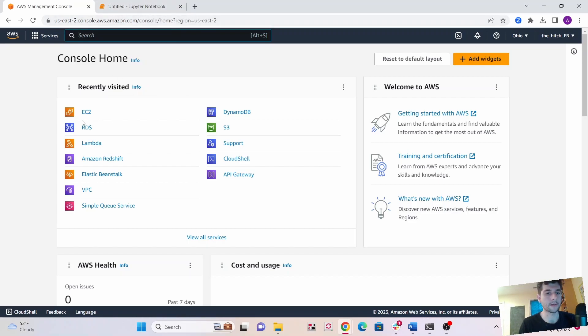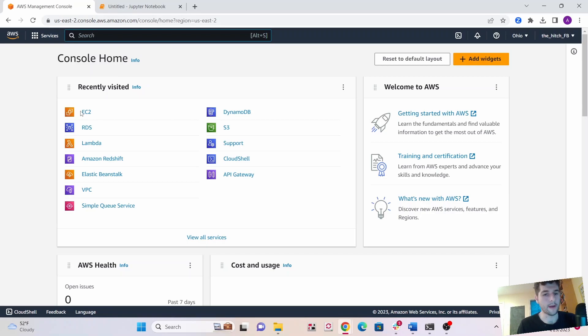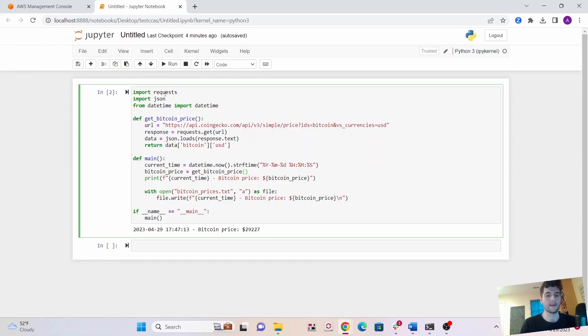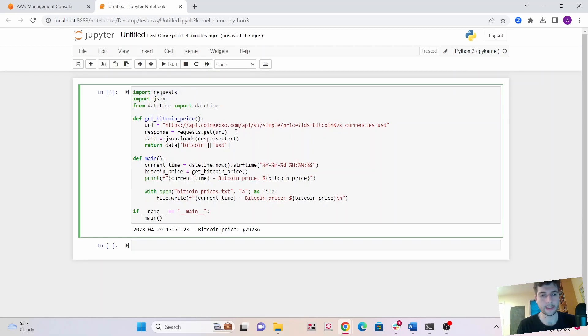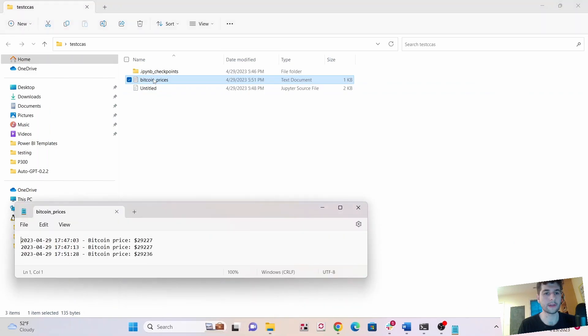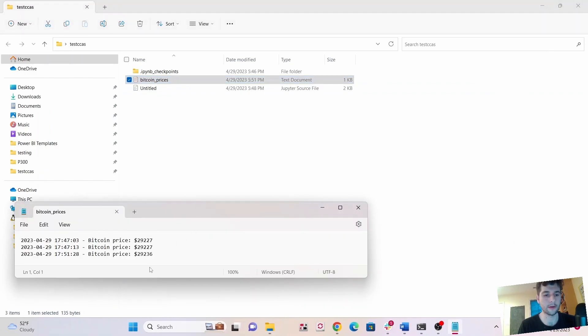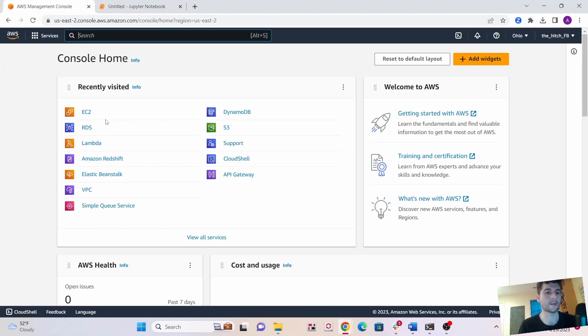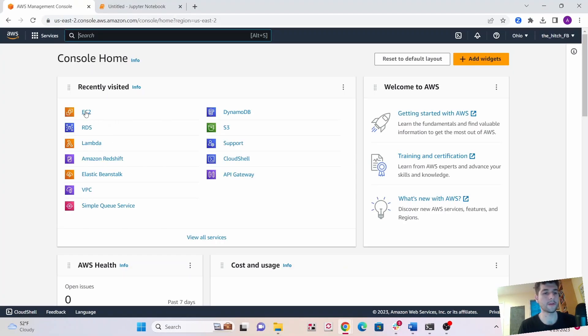A really good way to do it is we can put our Python script on EC2 and then run a cron job and have it run whatever interval we want. The Python script I'm going to be demoing for this is a Bitcoin web scraper using the requests library. It's going to get the current price of Bitcoin at whatever time it is and output the price to a text file. Let's get started.